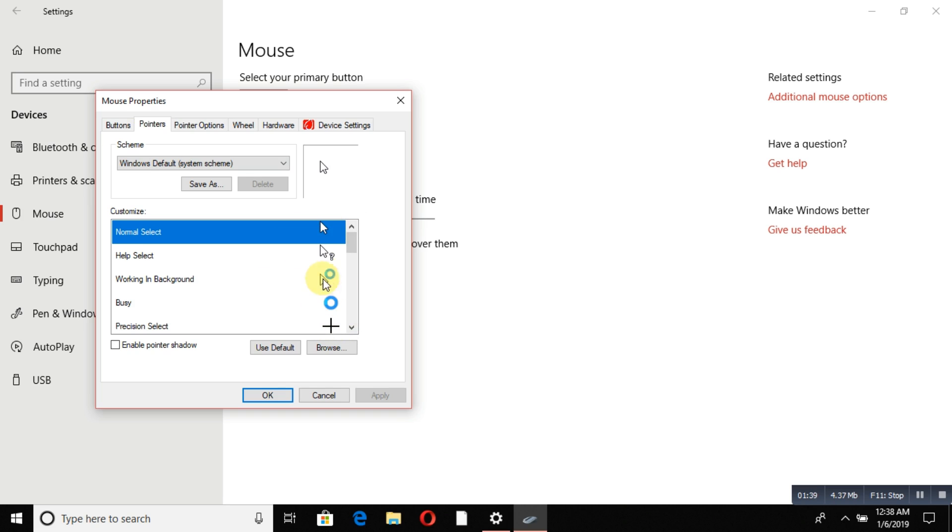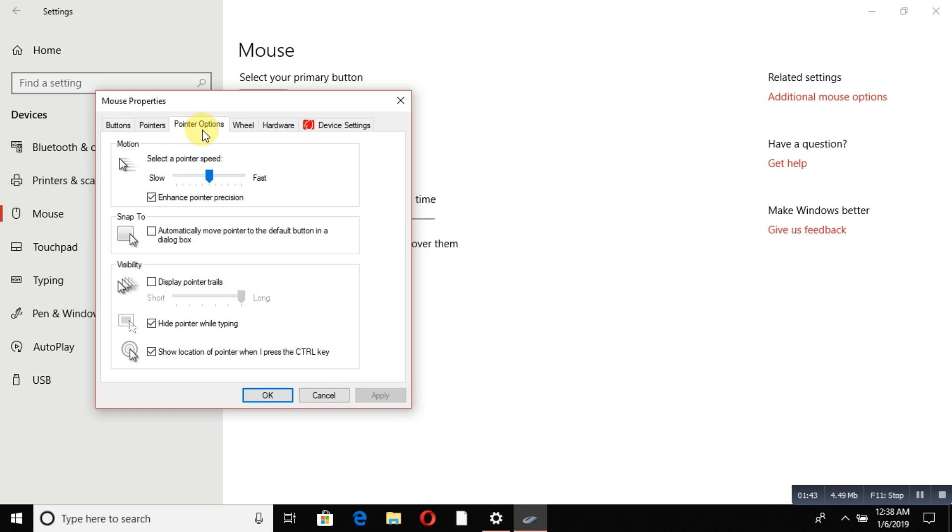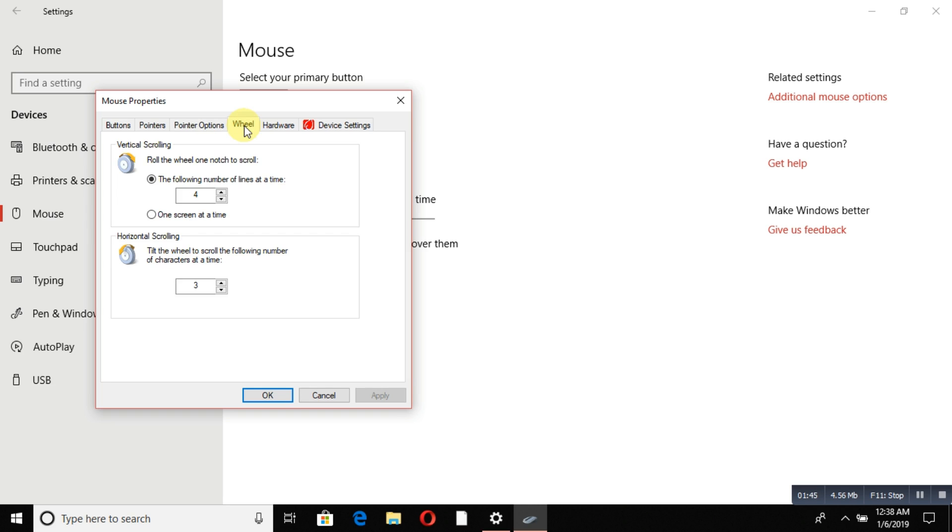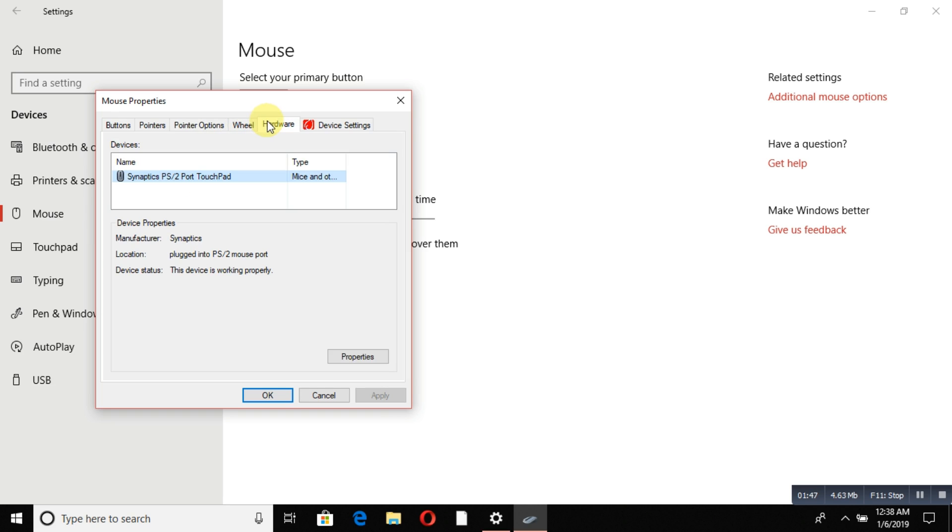Pointer options are here, as well as hardware settings and other options. This is all regarding the mouse. Now let's move to the touchpad.